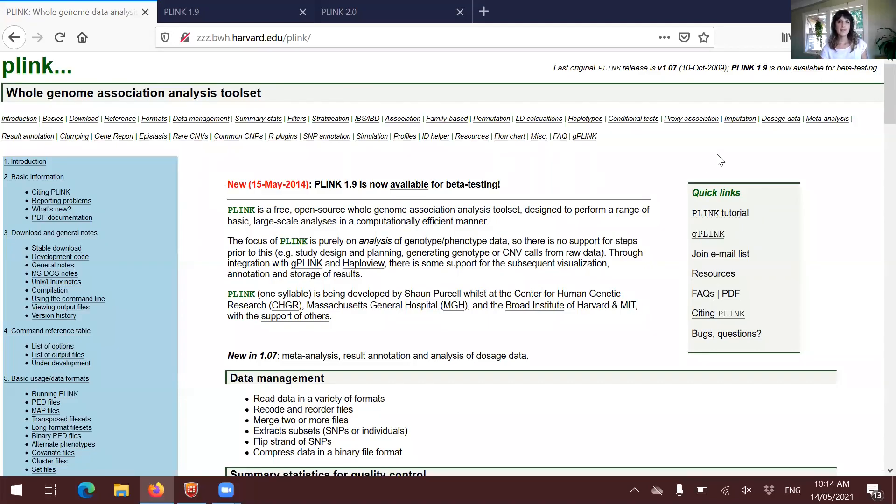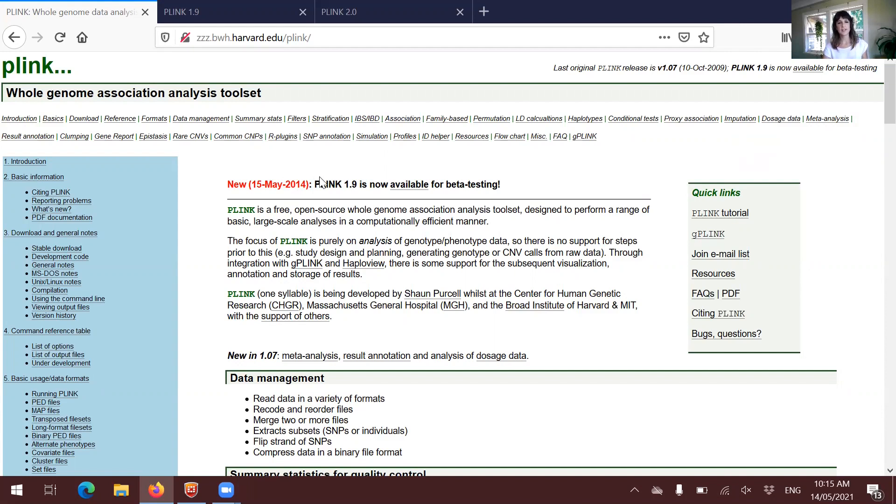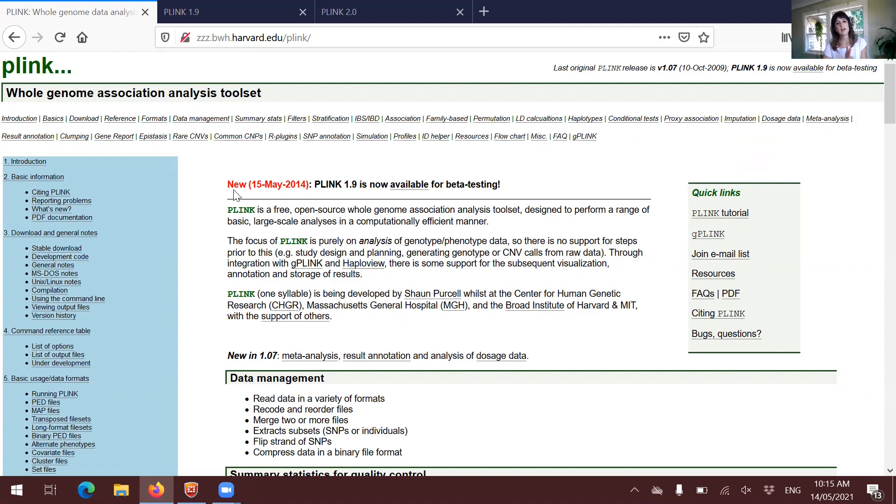So this here is the basic PLINK website. As you can see here at the top, there is a note saying that there are more versions available for beta testing. This is the basic website and it's very nice and neat. Many times, even if you are using other versions of PLINK, you may be consulting the instructions here because they are complete.